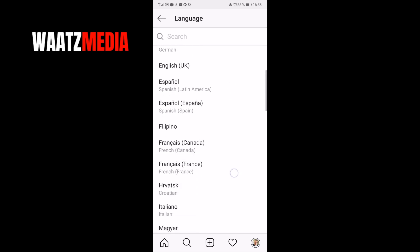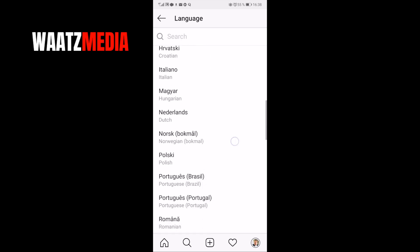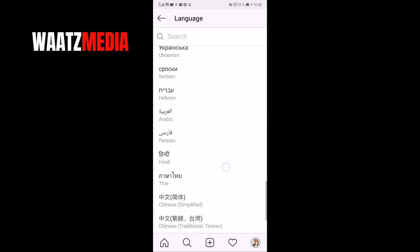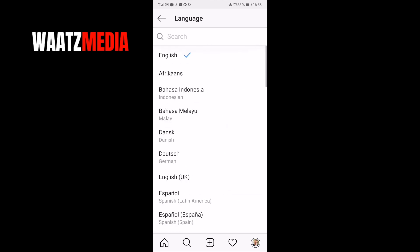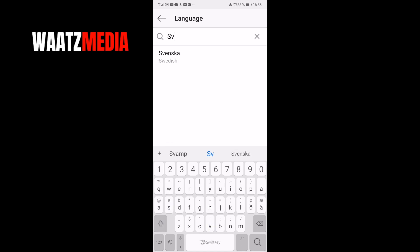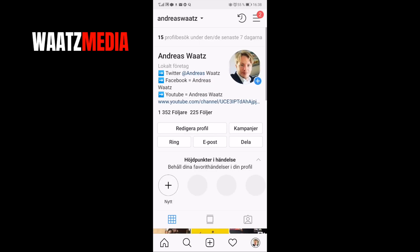Now you can search for your language in the menu. You can scroll to your language or you can go to Search and just type in your language in the search bar. I'm going to choose Swedish — just click on Swedish. And this will change your language on your Instagram account.